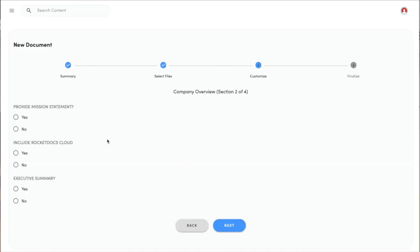I want to include our mission statement in this, and I definitely want both our cloud and our executive summary.